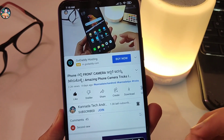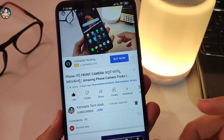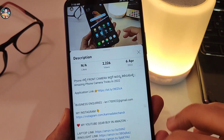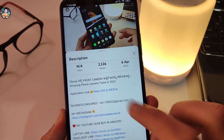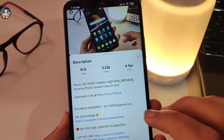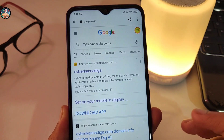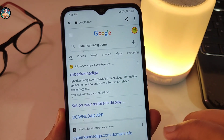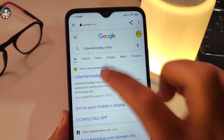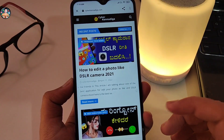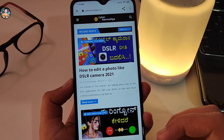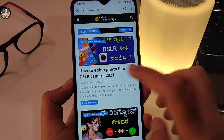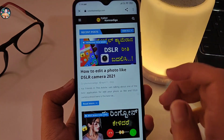If you want to download the application, click on the link in the description of this video. You can also click on the title of the video to find the link, then visit the website to get the app.